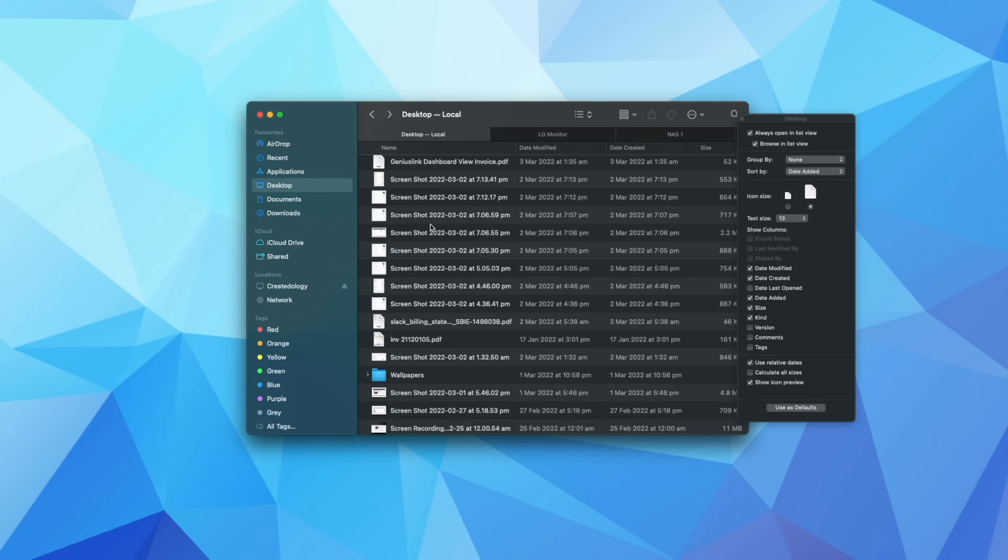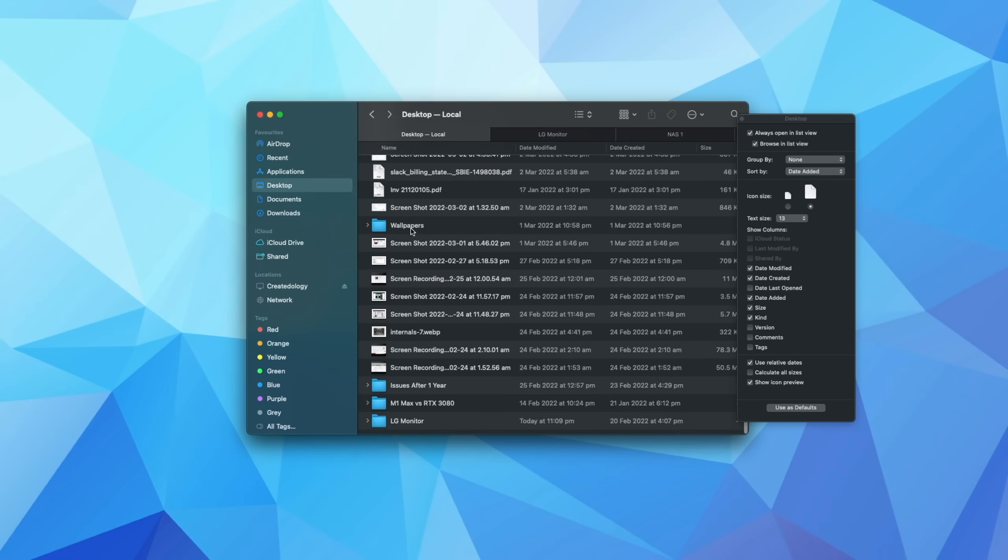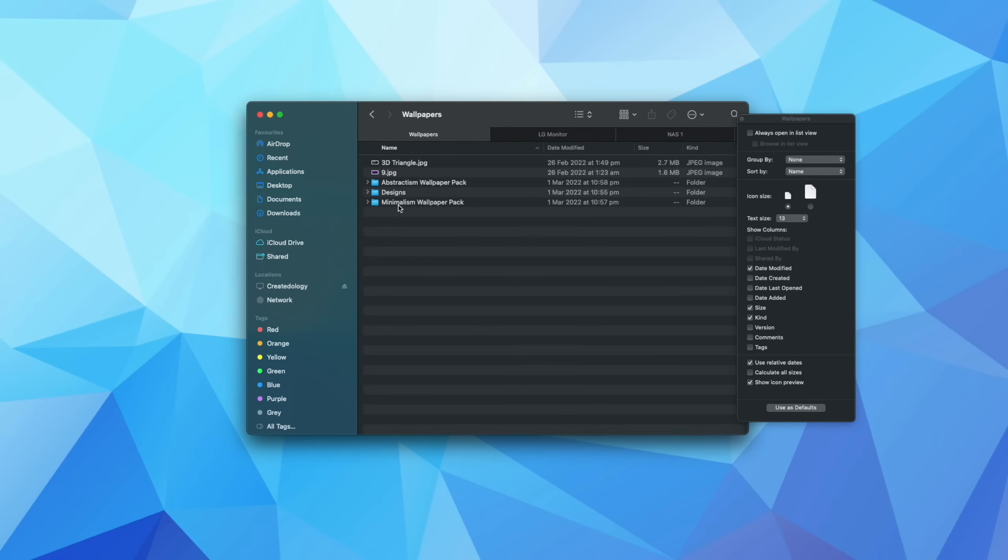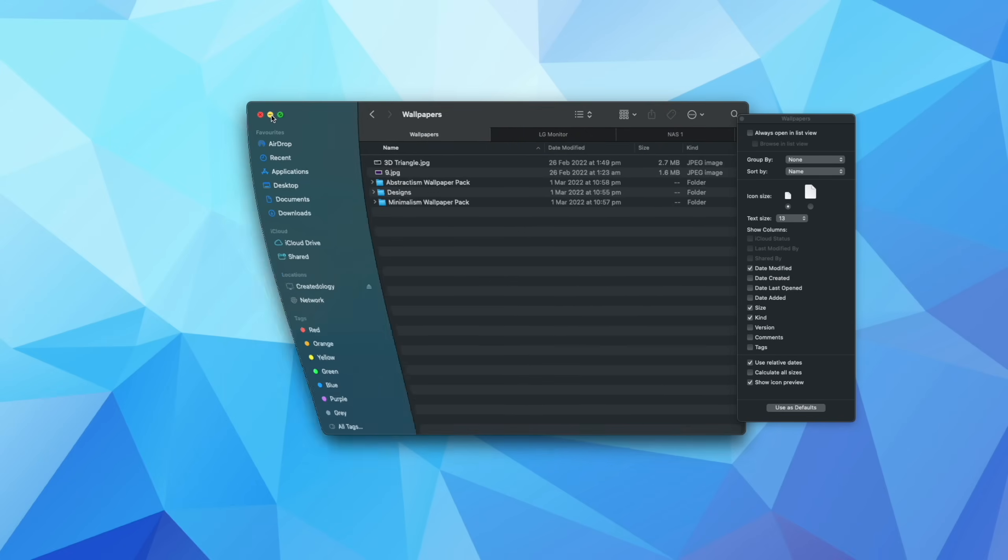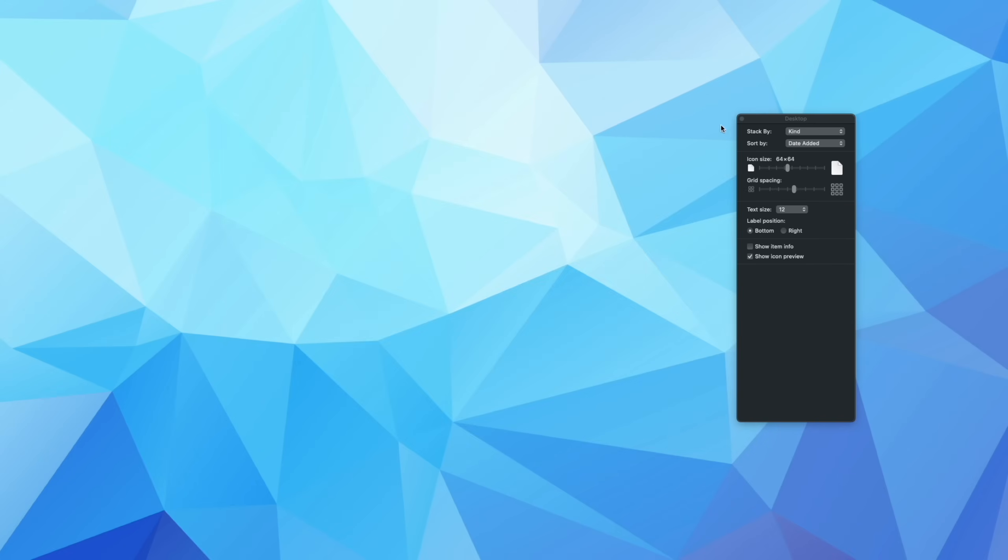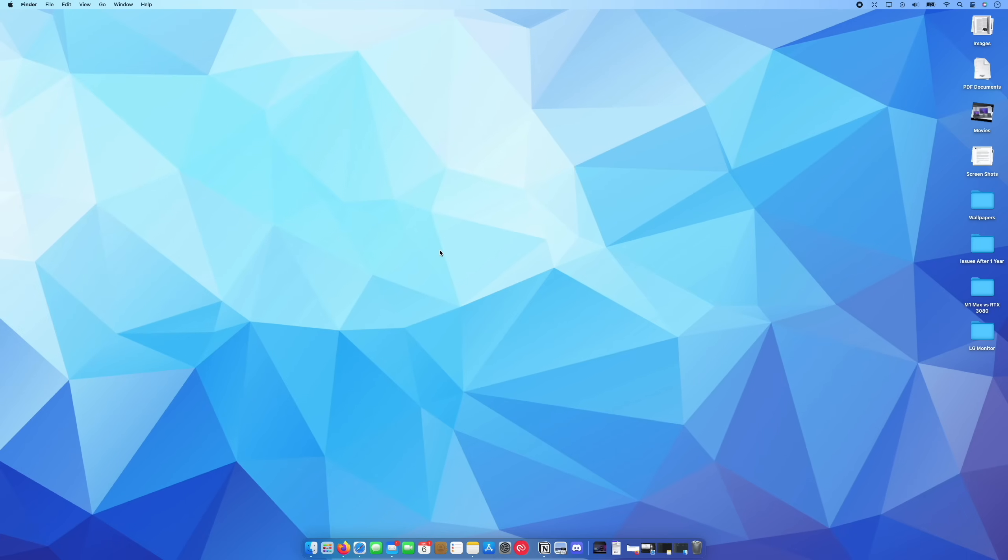So for example, if I come down here into my wallpapers folder, and by the way, if you enjoy these particular wallpapers that you see in my videos, I have them all available for you. I will link them down in the description below.